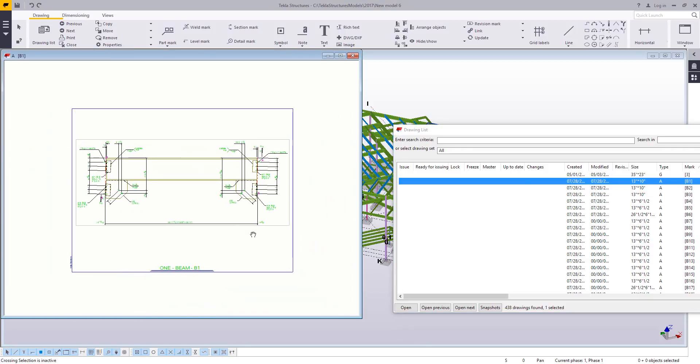In this case, the drawing size is represented by the blue line and that blue line will not transfer over to the multi-drawing, but it does represent the amount of space that this beam drawing is going to take up once I place it on a 24 by 36 sheet.